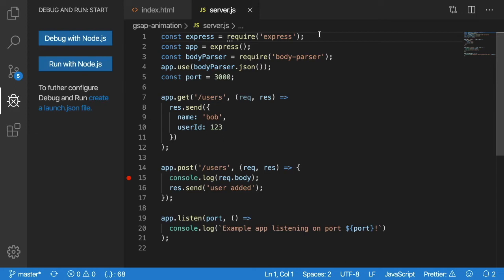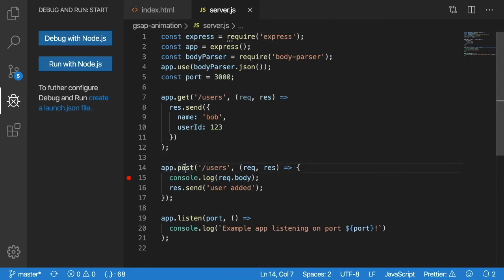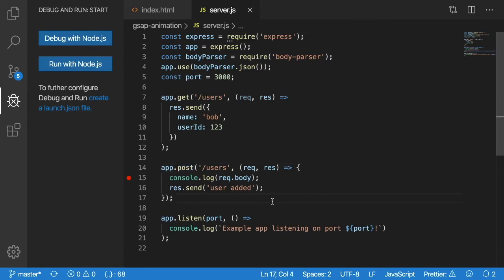So typically in your library that you're using, there is a way to register endpoints. And that is what we're doing here. So on line 14, we are registering a new endpoint at /users, which is listening for the request method of POST.